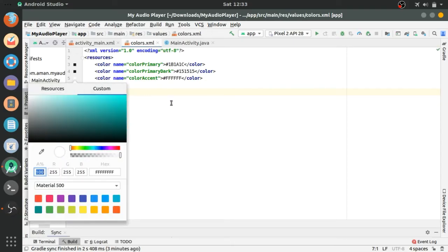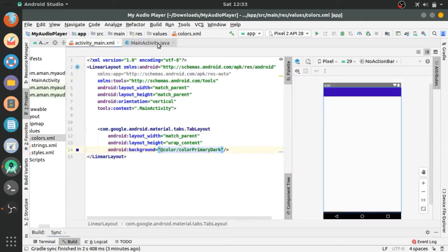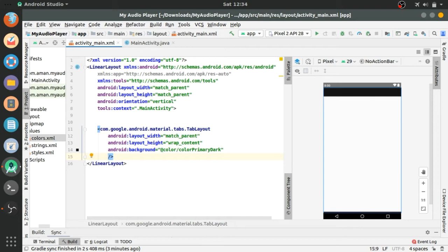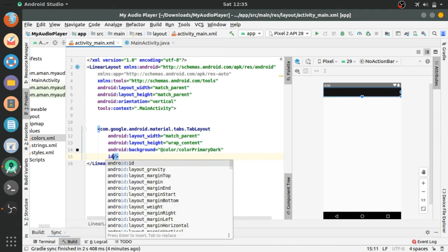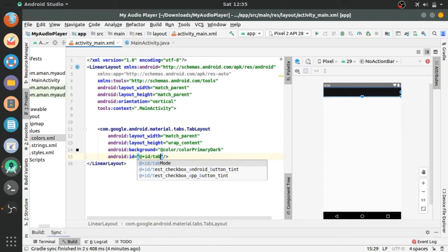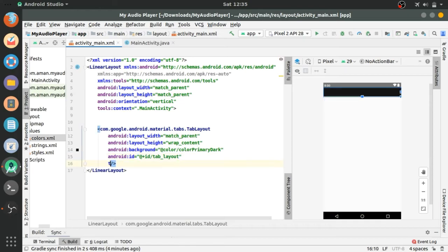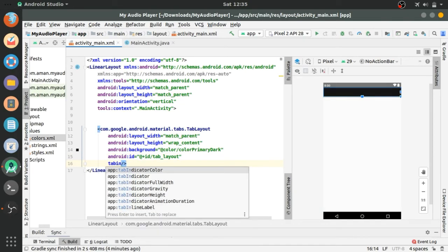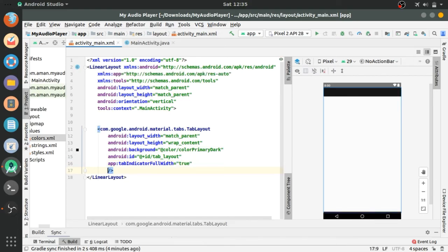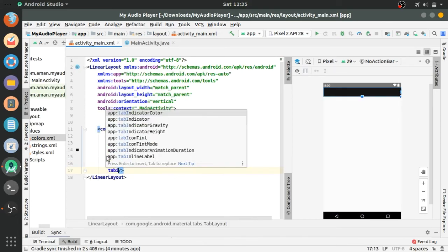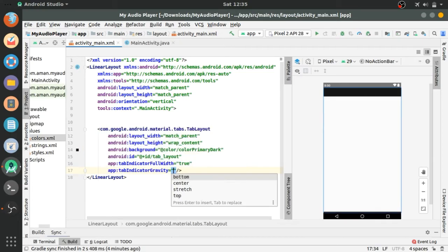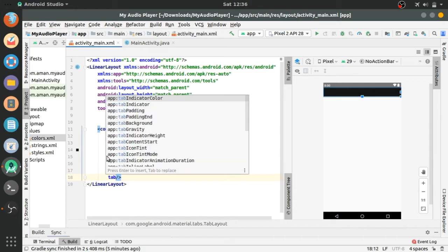Let's give an ID to the tab layout, ID equals tab layout. Tab indicator full width which is default by true but we are setting it. Tab indicator gravity to center which will center the tab indicator to vertical.